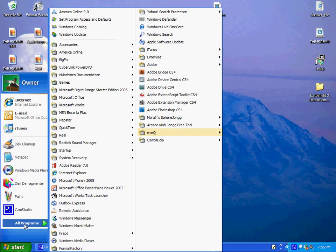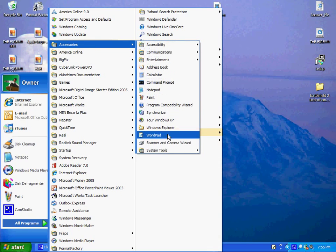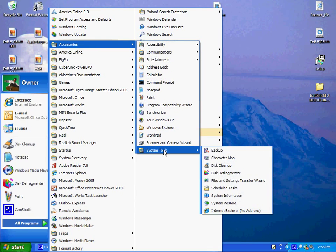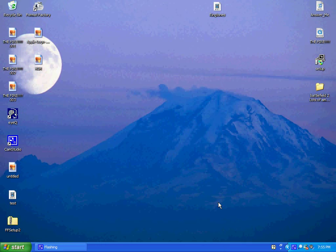You go into All Programs, up here to Accessories, down here to System Tools, and down here to System Restore.